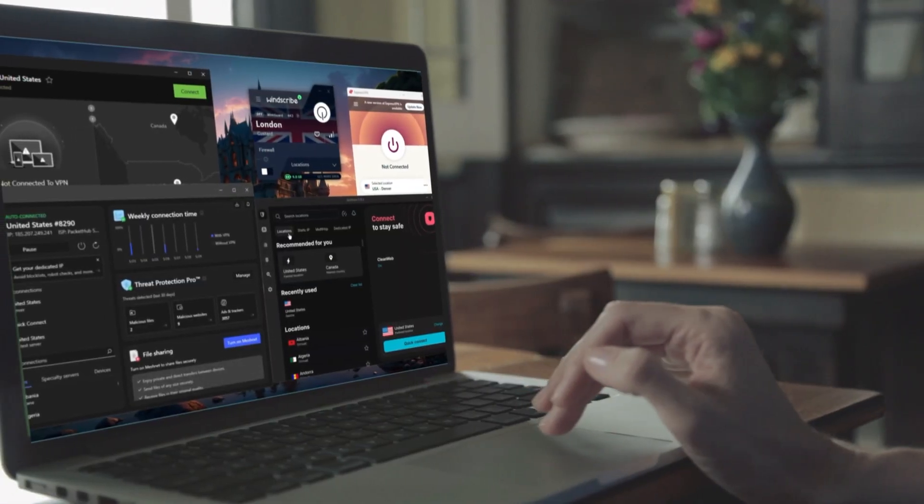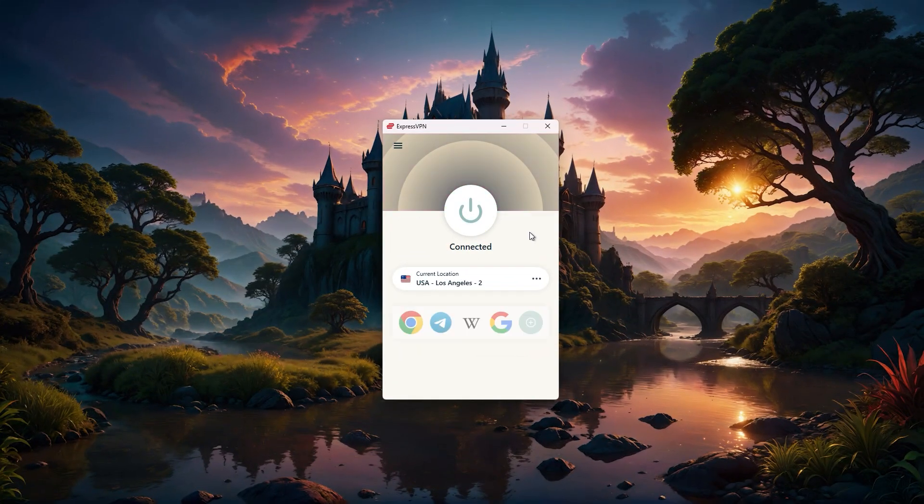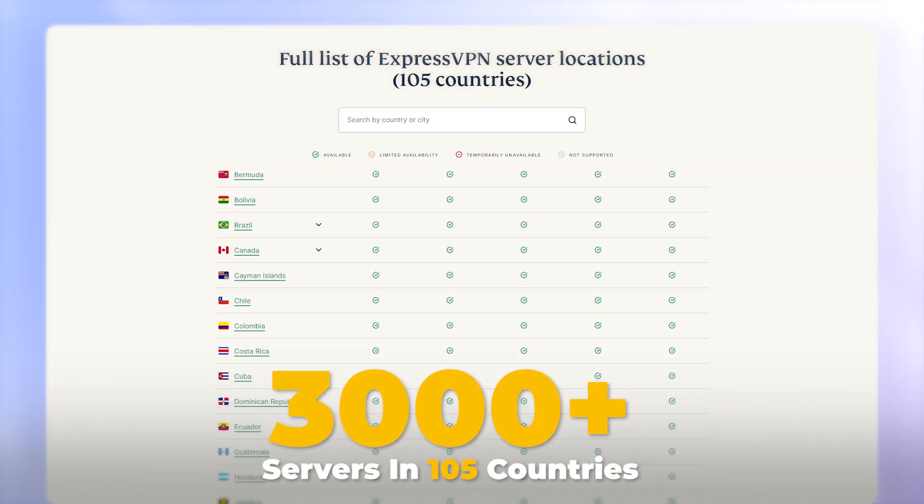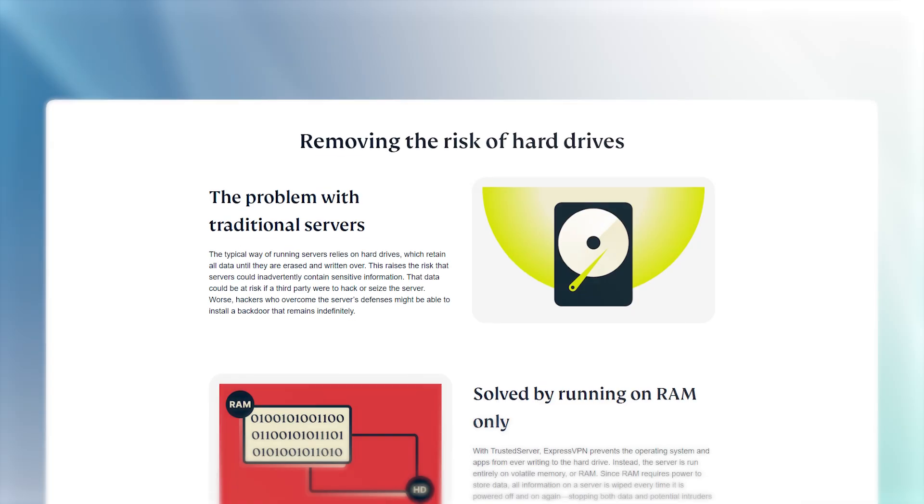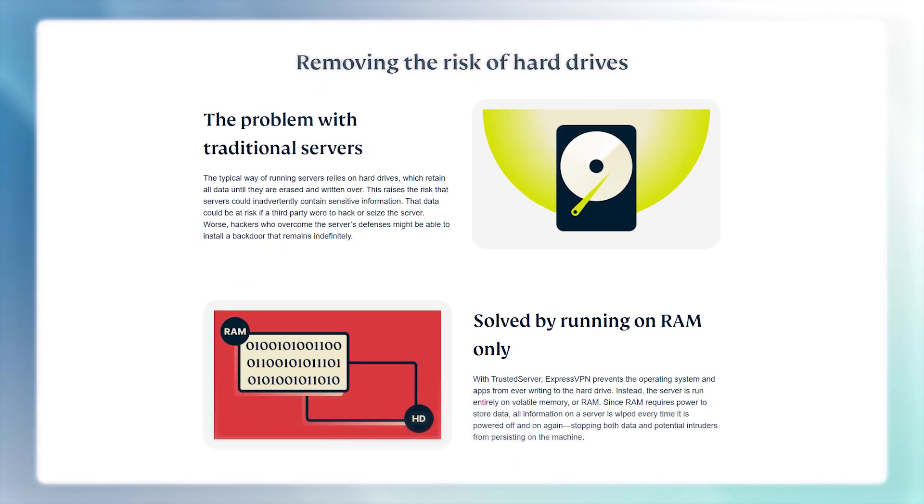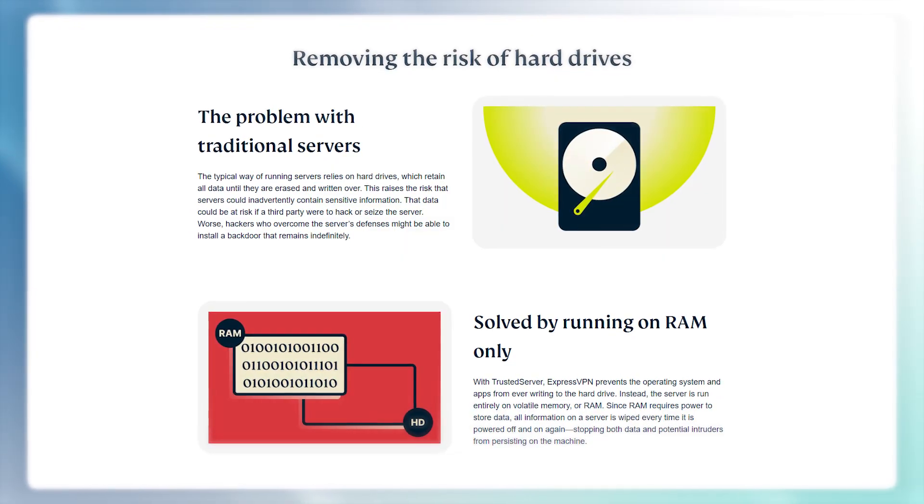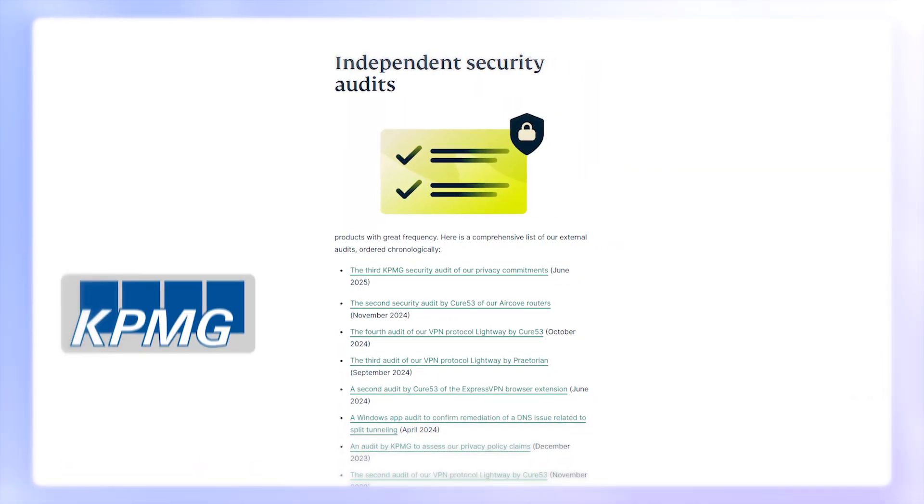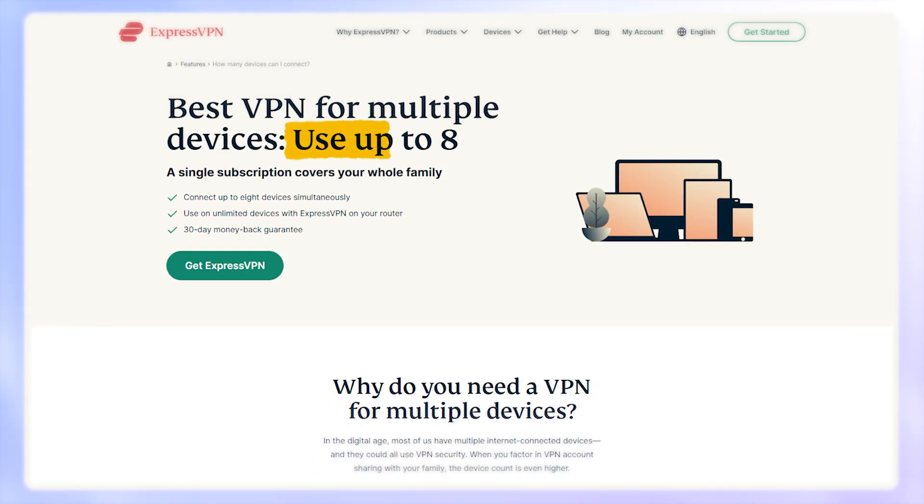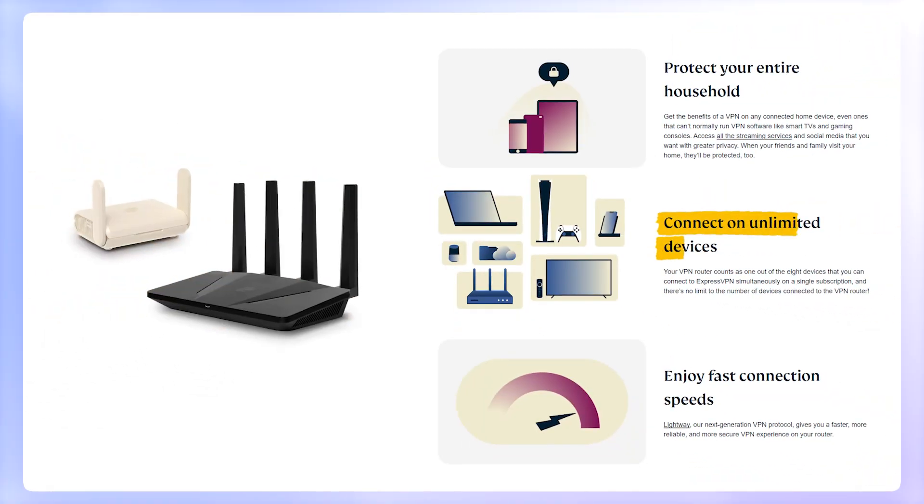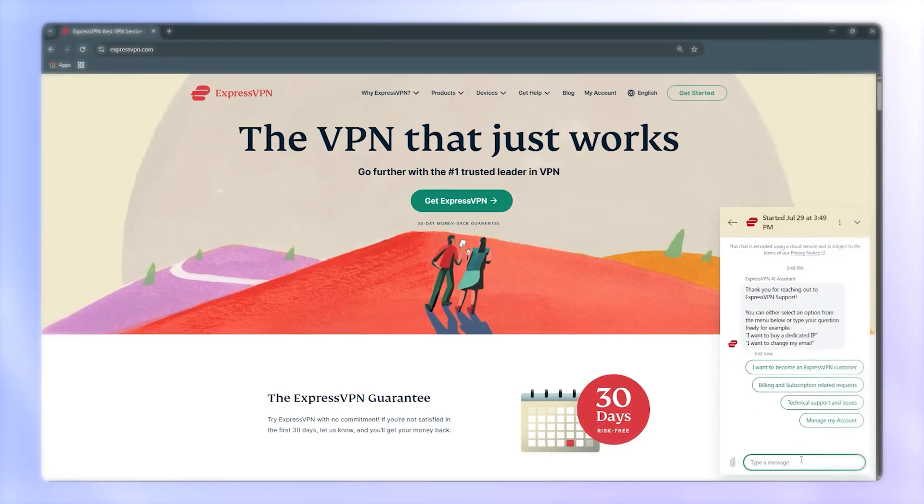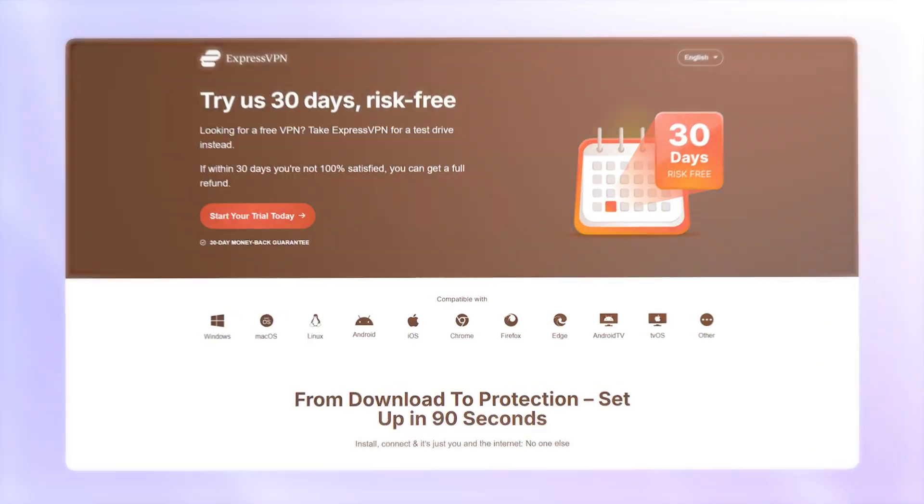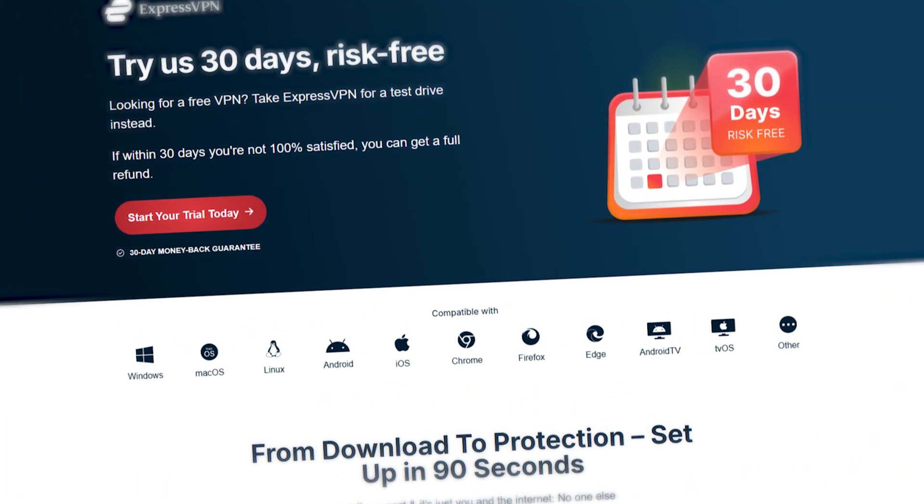Let's talk about some of the best VPNs for routers. First up, ExpressVPN. It has over 3,000 servers in 105 countries and uses RAM-only trusted server technology, so no data is ever stored. It's been audited over 20 times by firms like KPMG and Cure53, and it supports up to 8 devices per account or unlimited via a router. Their 24-7 live chat and detailed guides make setup a breeze, and there's a 30-day money-back guarantee.